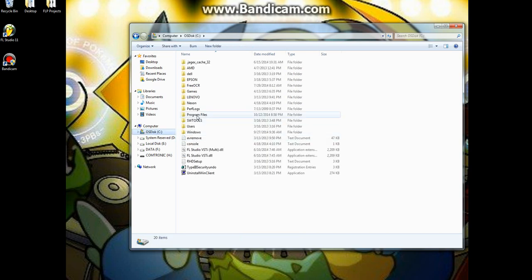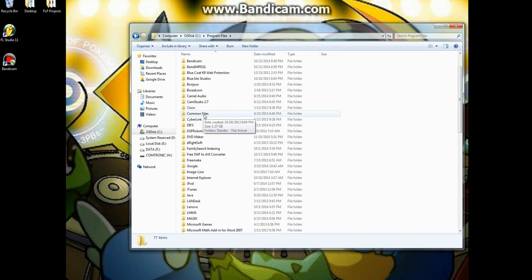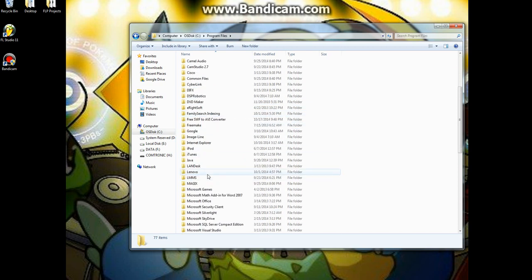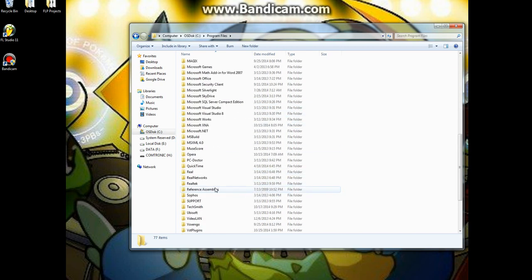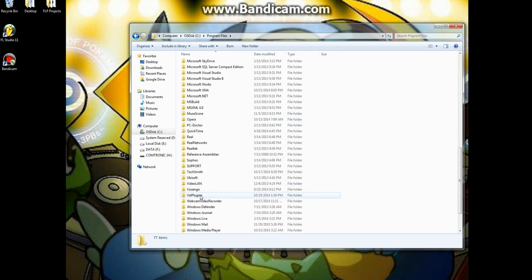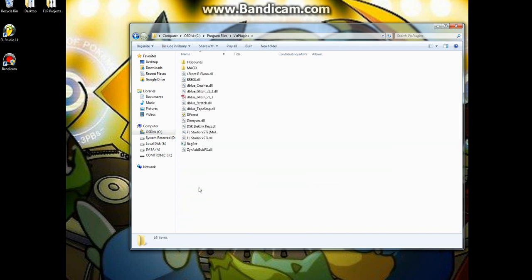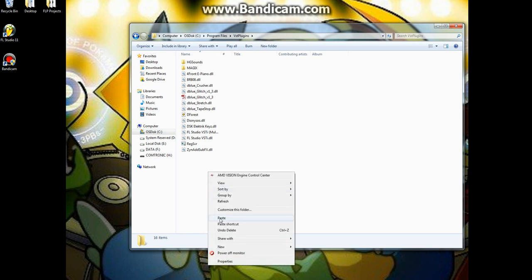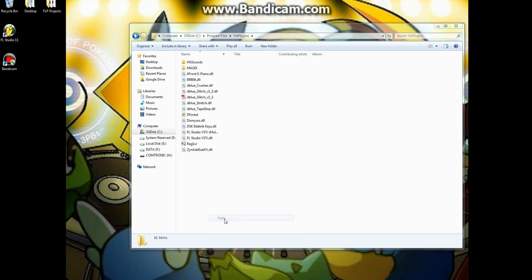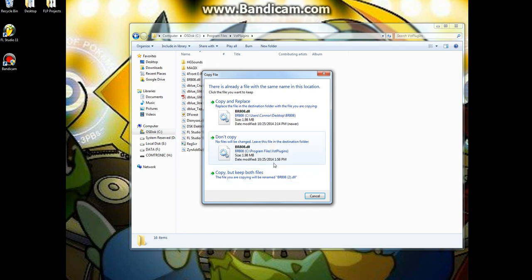This is where you want to go to your VST plugins and then just copy it into this folder right here. Or paste it, my bad.